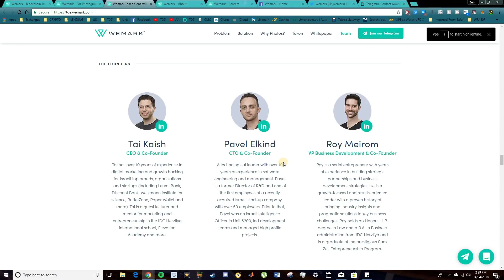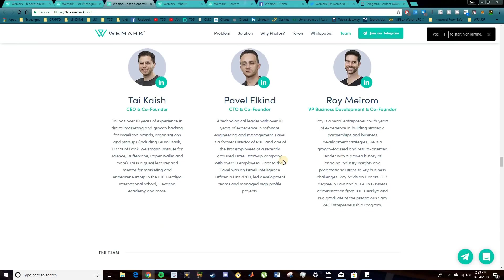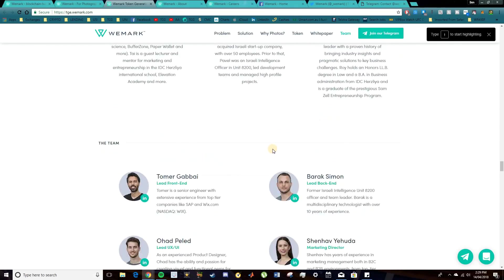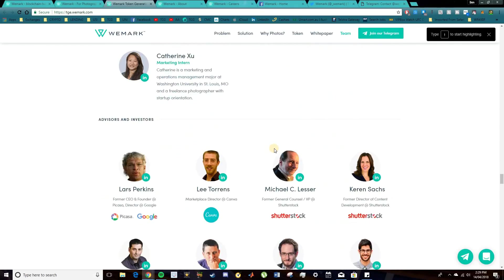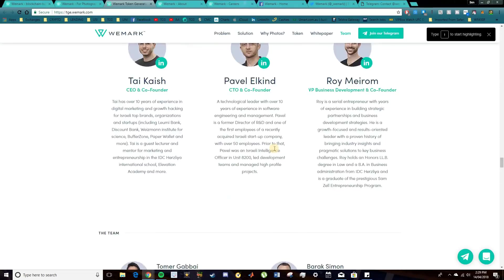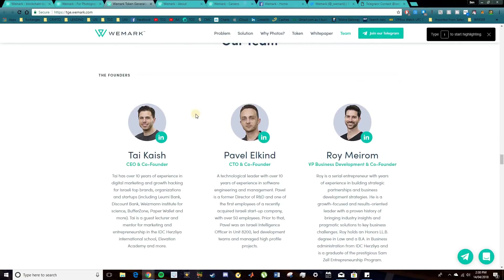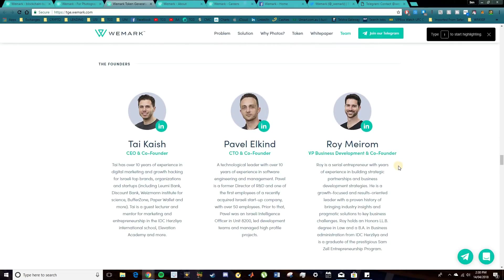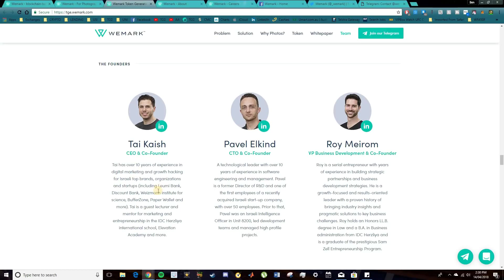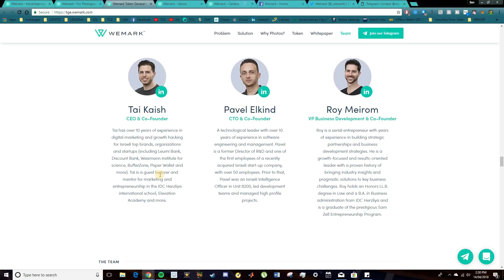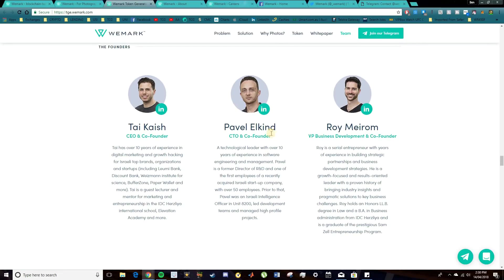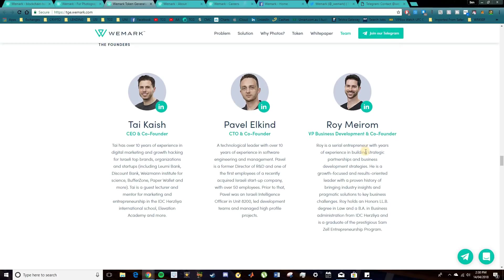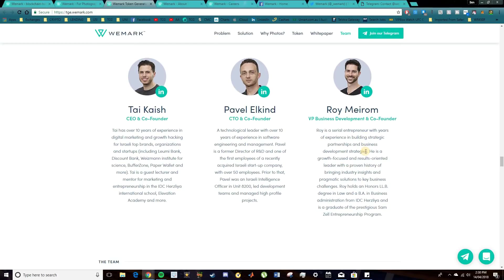So there's the team here, which I will step into. They're a pretty decent team. And there's some very strong advisors in here, which I do want to talk about as well. So what we have here are the main three founders. And Ty here has been in this industry for quite some time. Over 10 years' experience with digital marketing and growth hacking. So he's been in various organizations and startups. We have Pavel here. He's been a technology leader for over 10 years. And has various experience in the software engineering and management side of things. And also Roy, who's the VP for business development and the co-founder as well, who's a serial entrepreneur with quite the experience in strategic partnerships and business development.